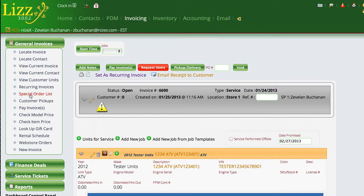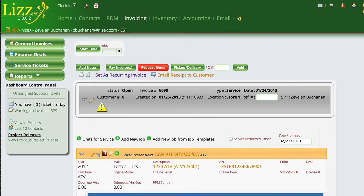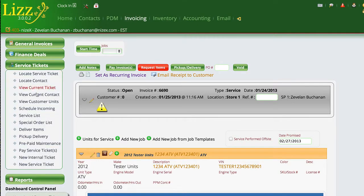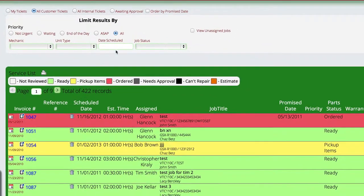I'm just going to close this and go down here to service. And when we go to our service list.